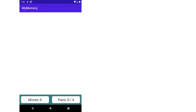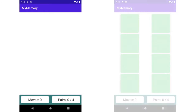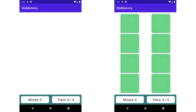We have a linear layout at the bottom which shows information about the current game, and we have this empty recycler view which takes up all the remaining space. Our goal for this part is to fill up that recycler view with a grid of icons, which will eventually be each memory card that you can tap on and flip over.